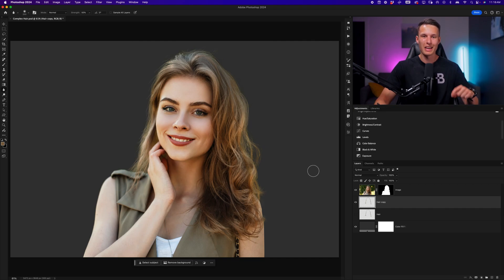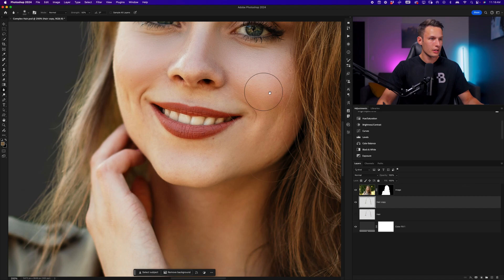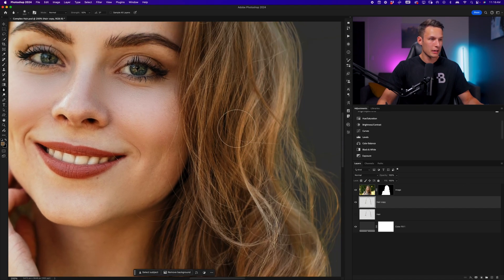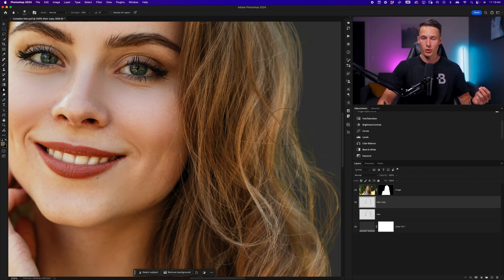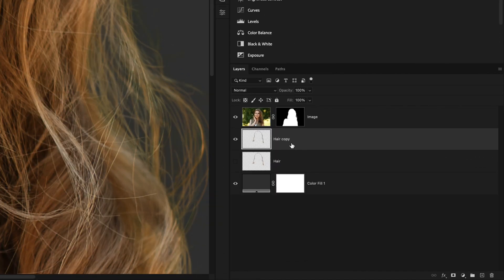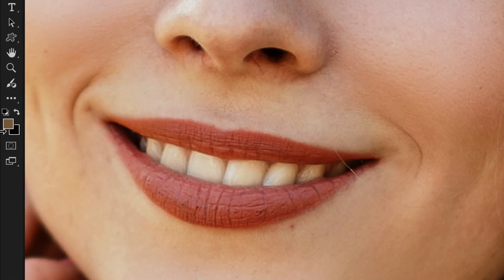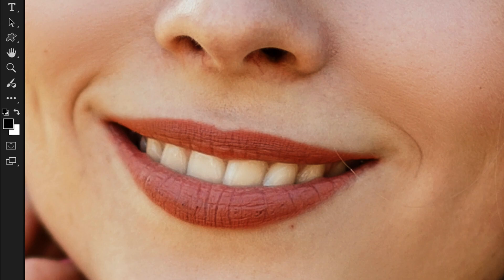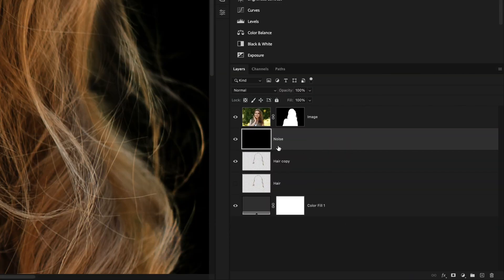You see, in every photo, there's always going to be a little bit of grain in the image. And if we look at the hair strands that we have just created, there is no grain. So let's add some grain using a simple adjustment. With the hair copy layer selected, I'm going to add a new layer directly above it. With this layer selected, I'll rename it to noise. I'll set my foreground color to black and press Alt or Option and delete to fill the selected noise layer with black.